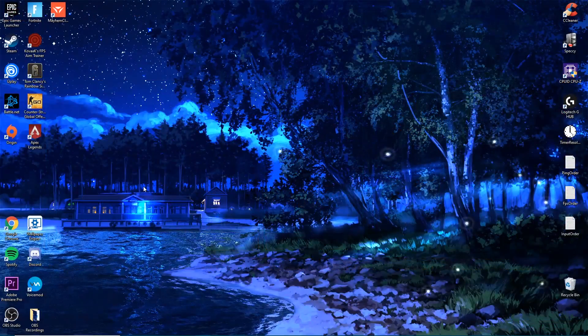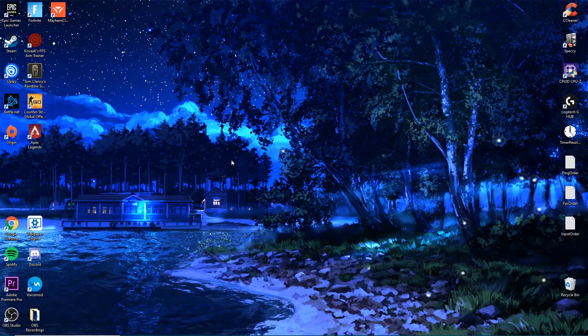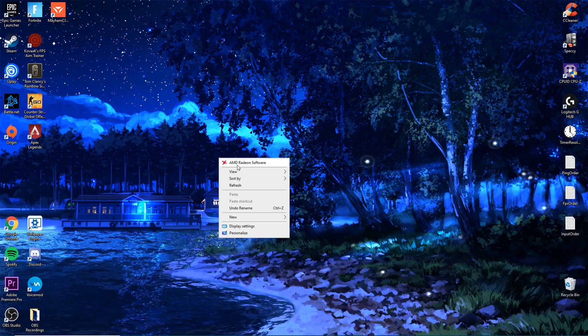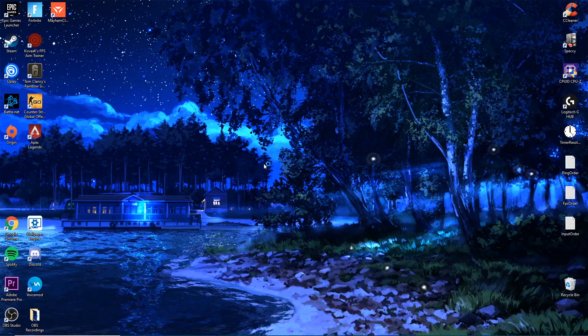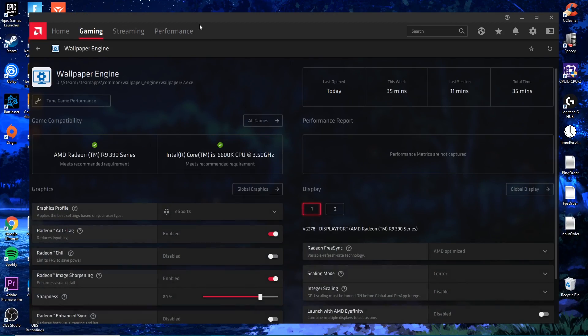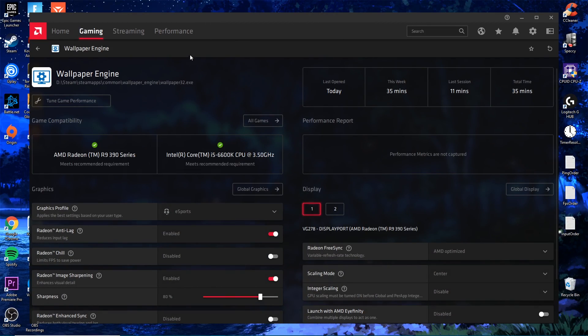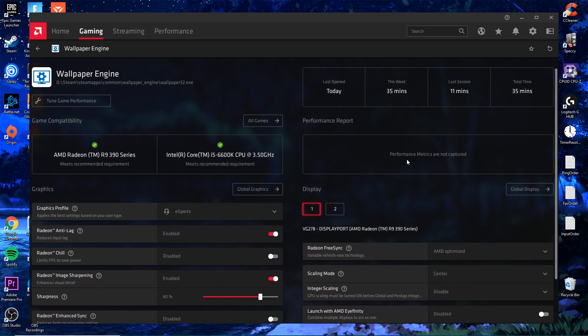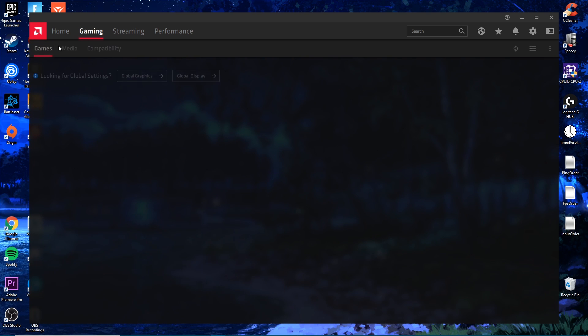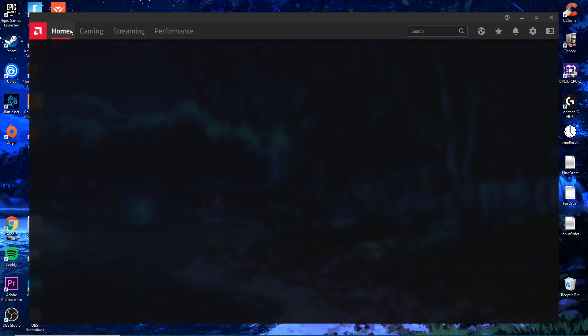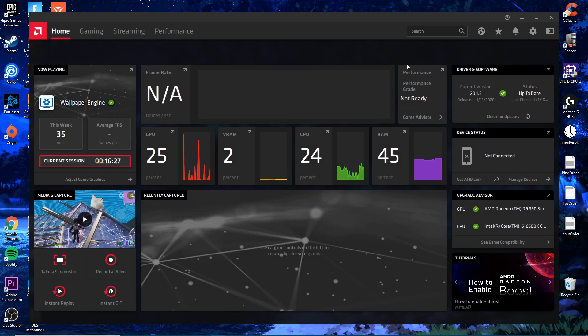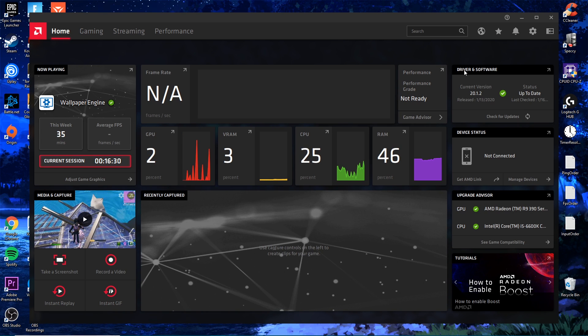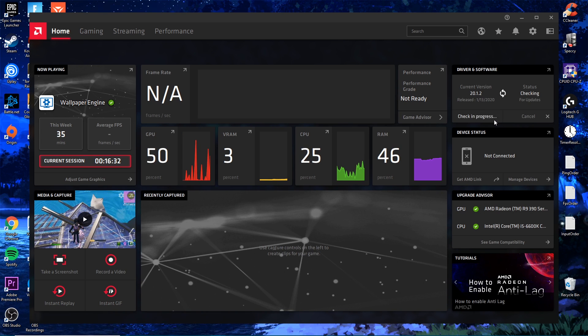The first thing you want to do is right click on your desktop and go to AMD Radeon software. If you don't have this already, I'm going to leave you the link to the latest drivers on their website at the top of the description. Once you've loaded this up, make sure you go to the home button at the top left, go to driver and software, and check for updates.